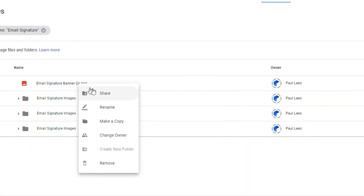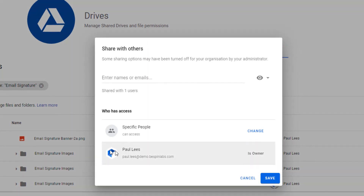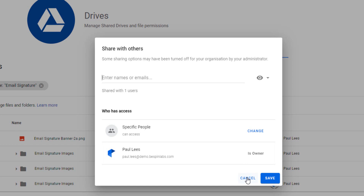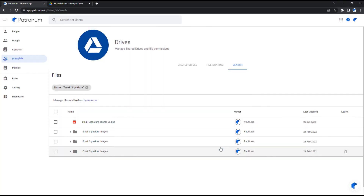Once we've located the file, we can perform management actions against it, or see who else has access, or grant access to other users within our organization. And there you have it — Google Drive Management and Compliance made easy with Patronum, your Google Workspace Manager.